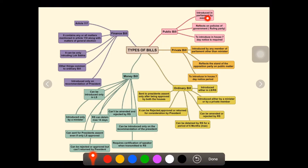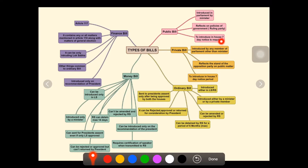The first one is the public bill. A public bill is introduced in Parliament by a minister only. It reflects the policies of the government or ruling party. A seven-day notice is required for presenting it in the house.